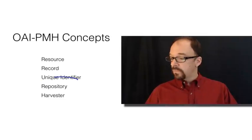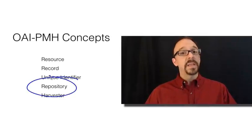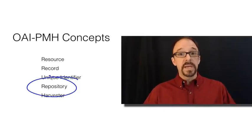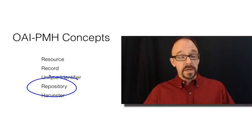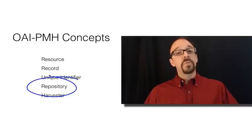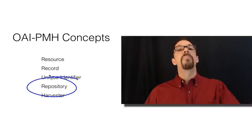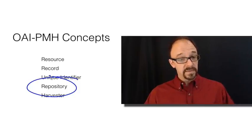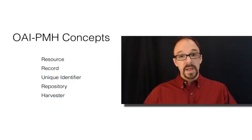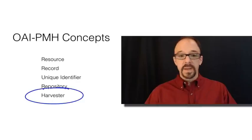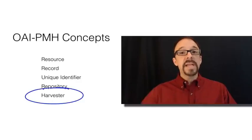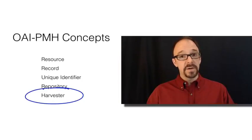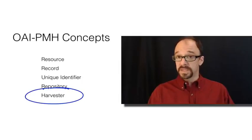Now, a repository is a collection of metadata records. Like DPLA or Europeana is a collection of metadata records. OAI-PMH requires that a repository be able to respond to requests about the metadata records that it contains. And then a harvester is an algorithm that makes those requests to a repository and collects the metadata records that are returned from the repository.